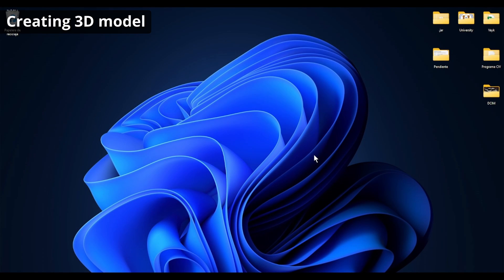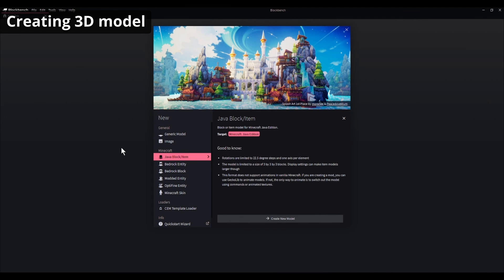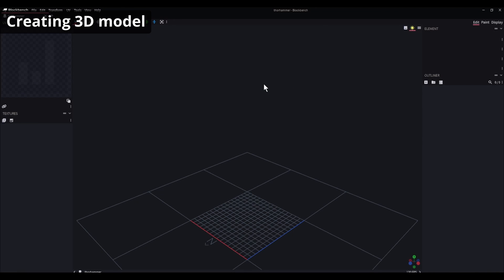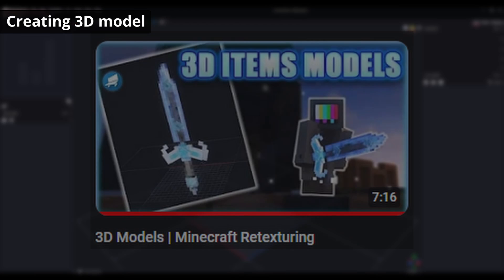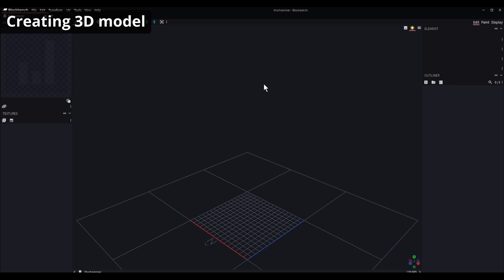First of all we have to create the model and the texture. To do that we will use Blockbench, as I suggested in the 3D models video. We will create a Java block item — I want to replace an axe, which is an item. I'll call it Thor Hammer. Let's confirm. It will take some time; I already covered this in the previous video, so you'll see a fast motion of the process.